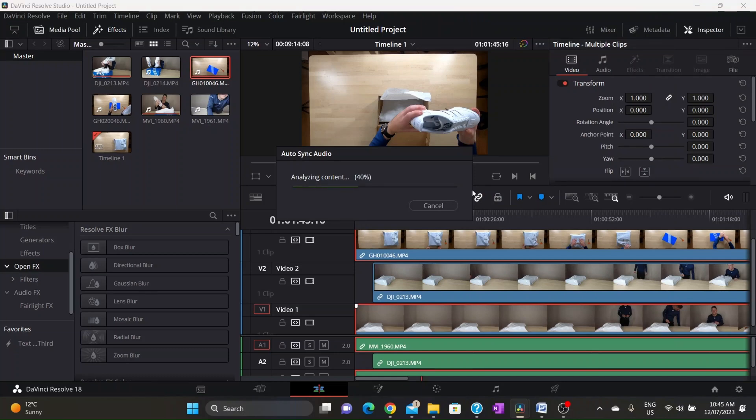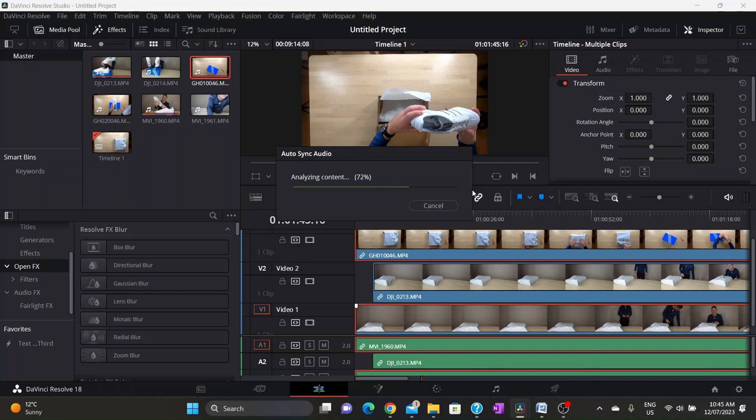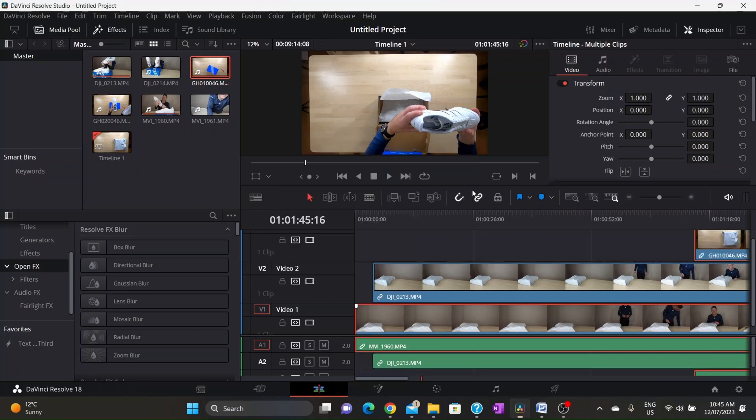Once again, right click, auto align clips, based on waveform. So just remember you cannot select all three clips at once. It has to be two clips at a time. You can see that was definitely one of the video clips that I did last and that's the last camera that I walked around and pressed record on.